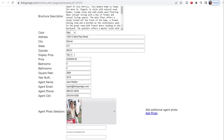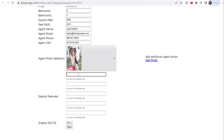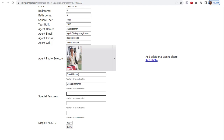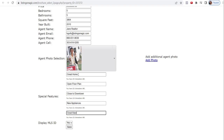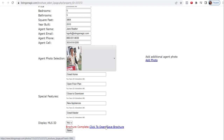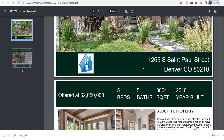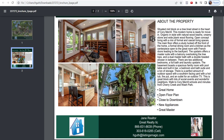You can customize the text and the color — let's change it from red to green. Then you can put in special features: open floor plan, close to downtown — just making some stuff up here obviously — new appliances, and great master. And there you have it. Click on that and now you have the ability to download. It takes all of two minutes to build a professional and beautiful brochure. Here is the final output, with the call-outs or special call-outs that we put in.